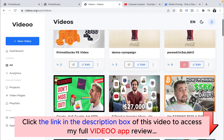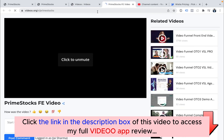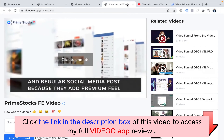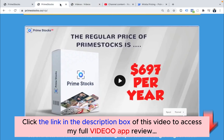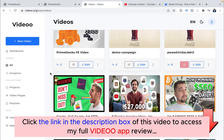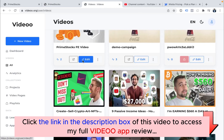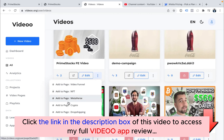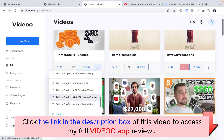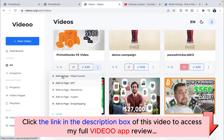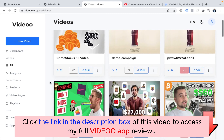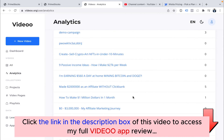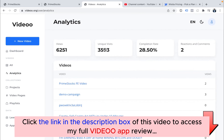You'll also see the location — how many people have watched from which location — and a log of each and every visitor. If you click on the video itself, you'll go to the public page of that video inside Video App, which you can share with your visitors to generate leads — just in case you don't want to embed it on your site. You can also edit your videos from here and add any video to a video page, project, or playlist.